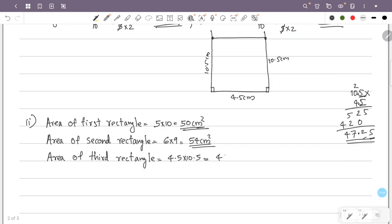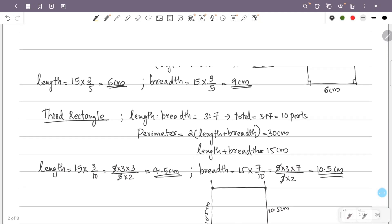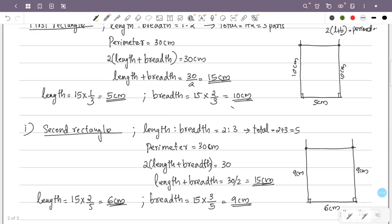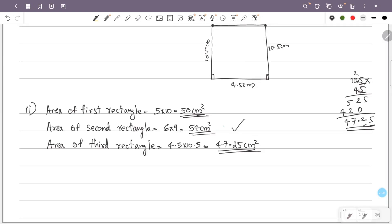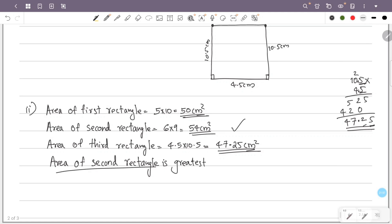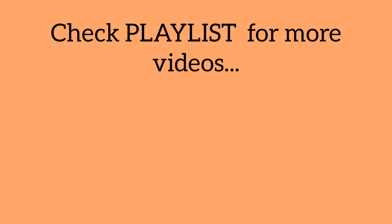Comparing the three rectangle areas: 50 cm², 54 cm², and 47.25 cm². The area of the second rectangle, with sides in the ratio 2 is to 3, is the greatest area.